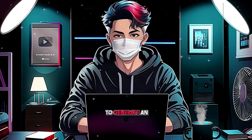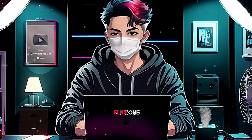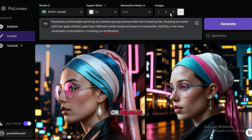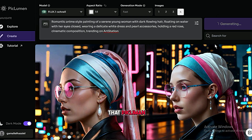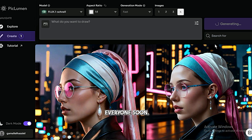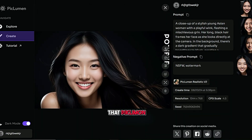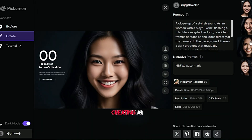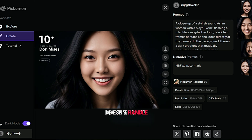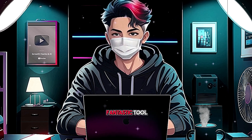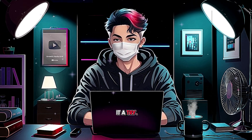I noticed that I wasn't able to generate an image with the Flux One Schnell model — it might have taken too long, or perhaps this feature is still in beta. However, I'm confident that Piclumen will make this feature available to everyone soon. I also noticed that Piclumen AI isn't the best for creating AI thumbnails, since it doesn't handle text well, which is often needed for thumbnails. But overall, it's a fantastic tool, and I hope you'll give it a try.